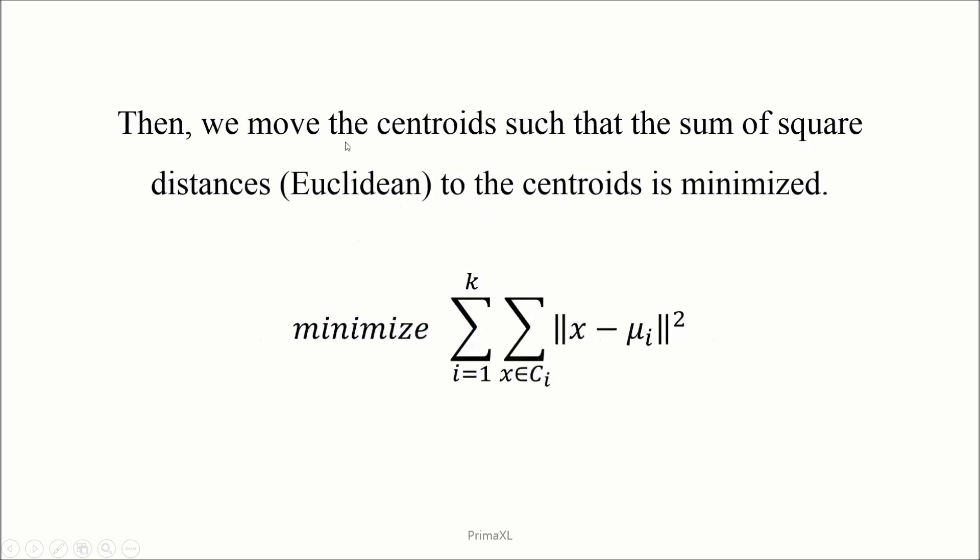Then the idea is to move the centroids in such a way that the sum of square distances between the observations and the centroids is minimized. The distance metric that we are using here is the so-called Euclidean distance.